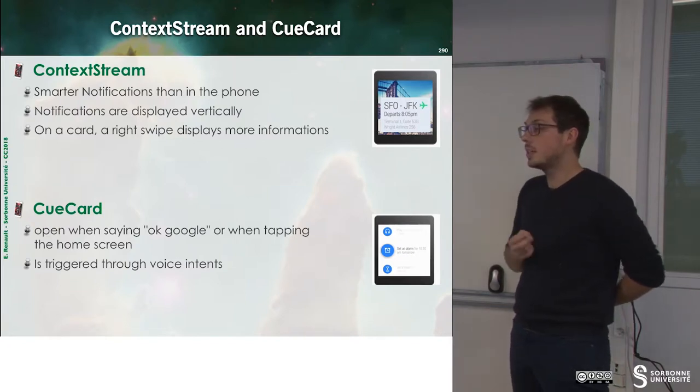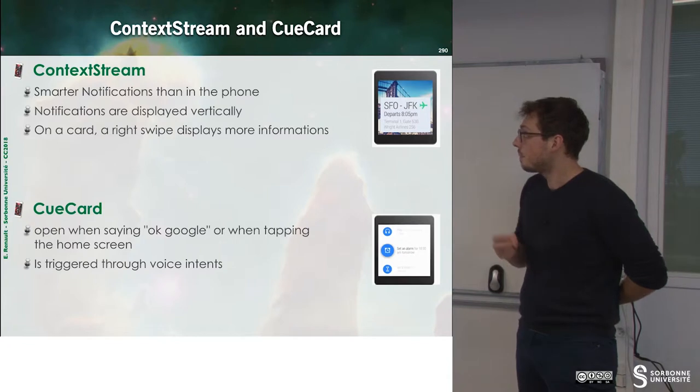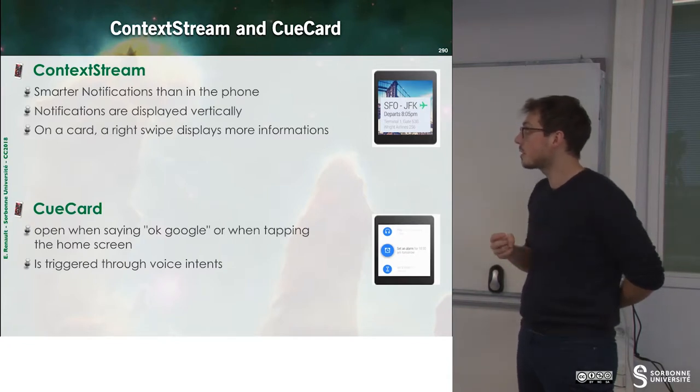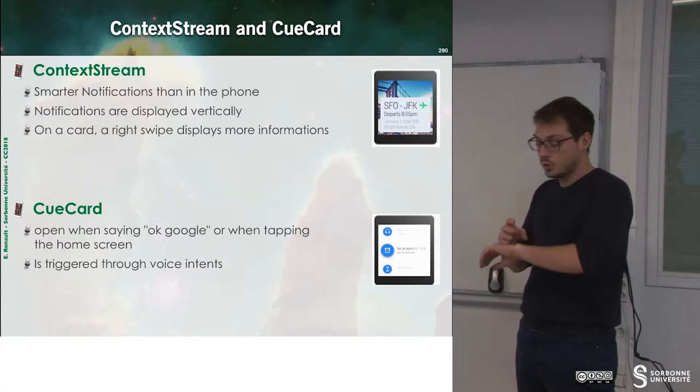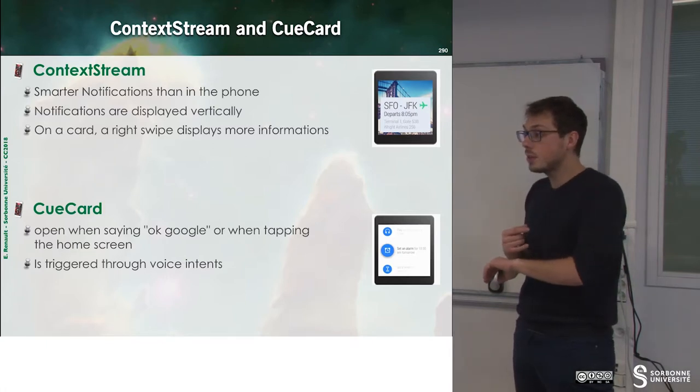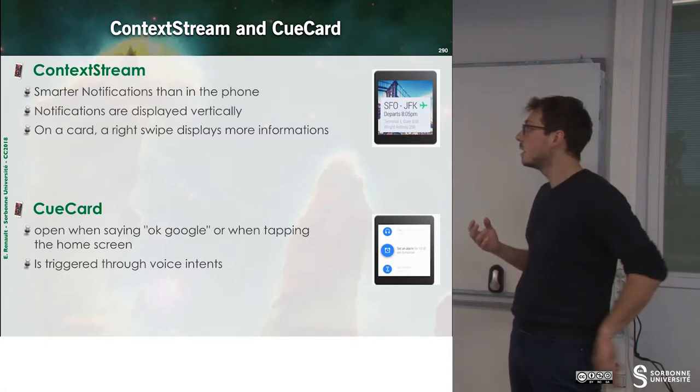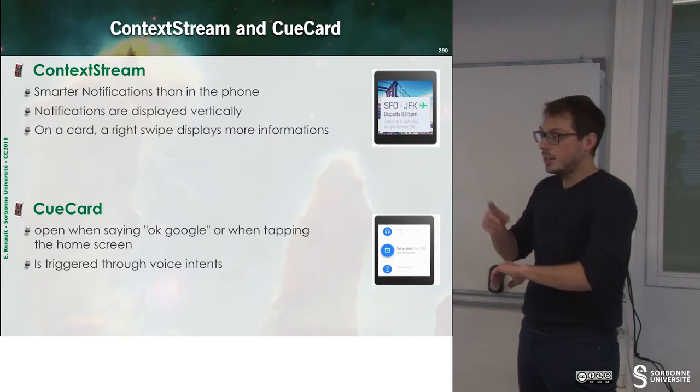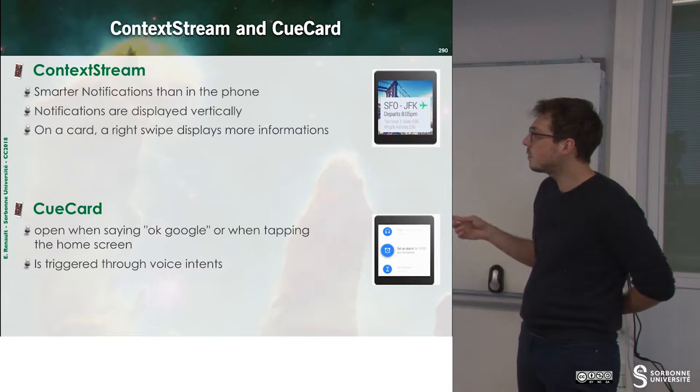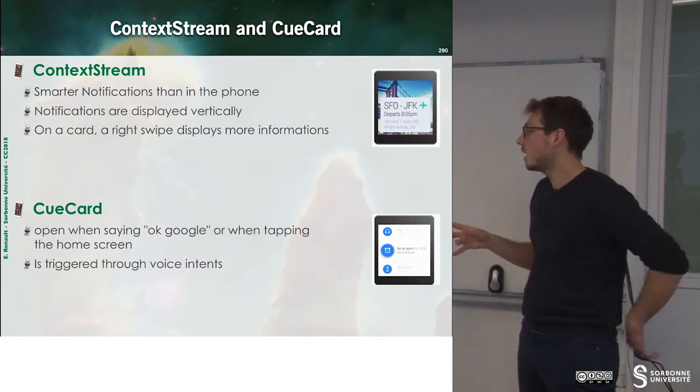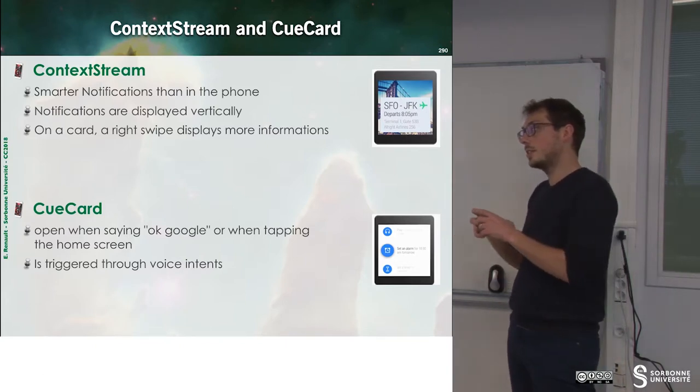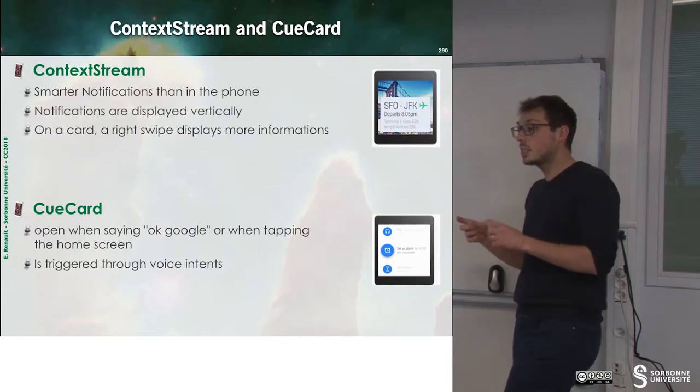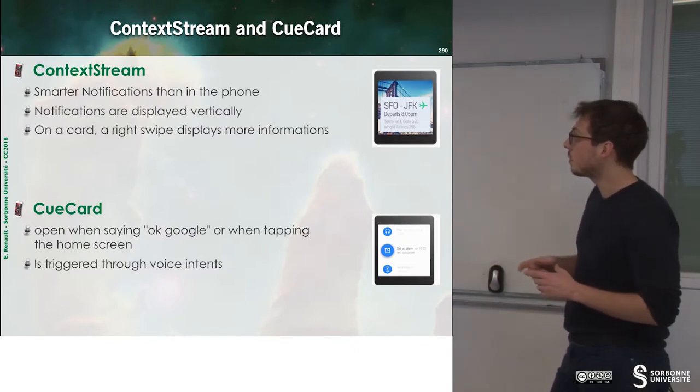There are two more notions. The first one is context stream. Context stream is the stream of the notifications you have on your watch, for instance. This is a vertical scroll of notifications. And you have cue cards, which are information about the different applications that are installed on your watch.